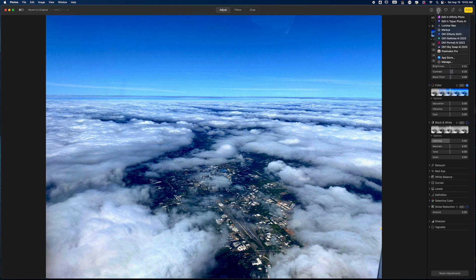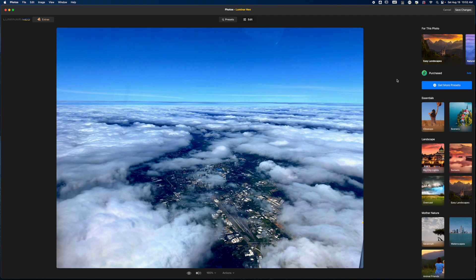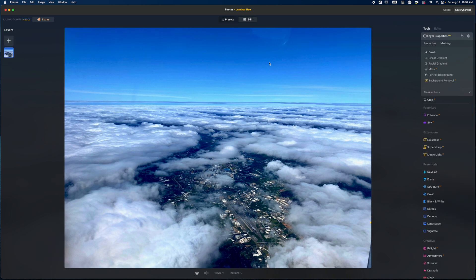I'll hit the three dots and jump into Luminar Neo. The reason I'm using Luminar Neo today is because it actually has a lot of the same capabilities that we have inside of ON1 Effects, but I want to explore what I can do with it.